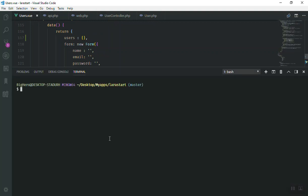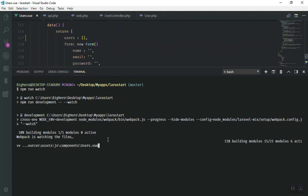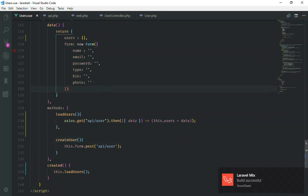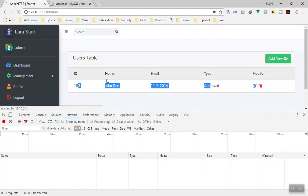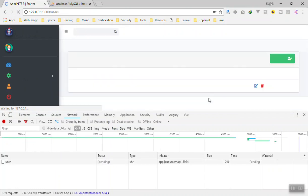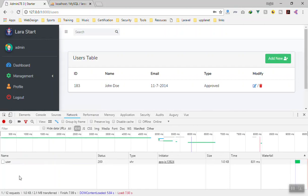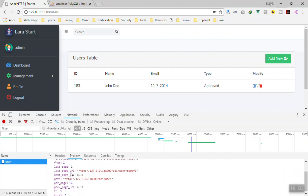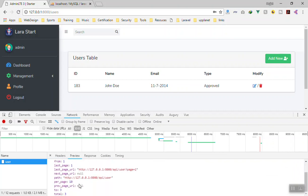By default a GET request hits the index function, so this is fine. I'll save it and run 'npm run watch'. Once it compiles, I'll close the terminal, go to the application, and refresh. Things are working — it sent an HTTP request to '/api/user' and we now have all the users with pagination.